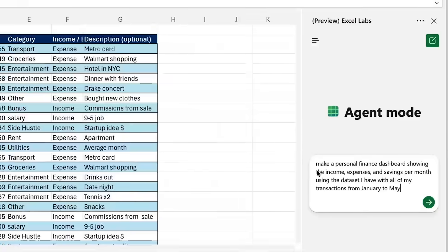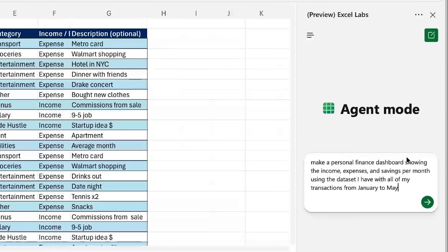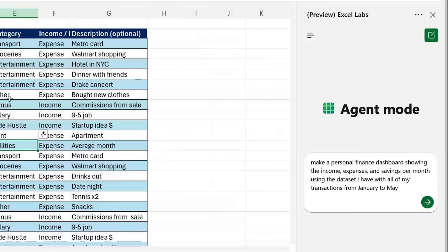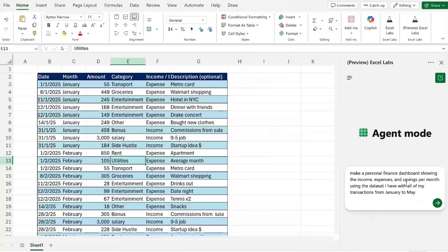In terms of what to ask, you could say to make a personal finance dashboard showing the income, expenses and savings per month using the data set that I have right here with all of the transactions from January to May.